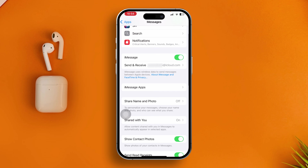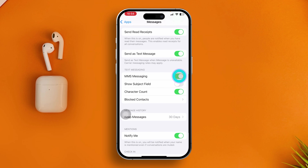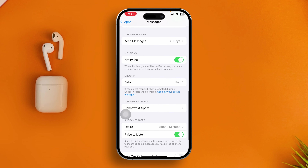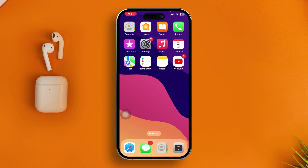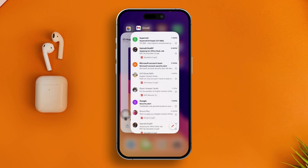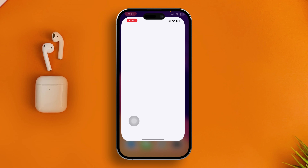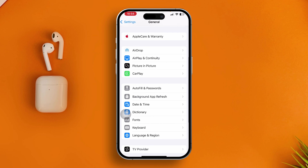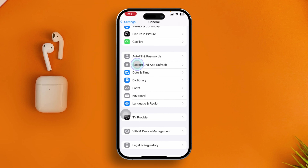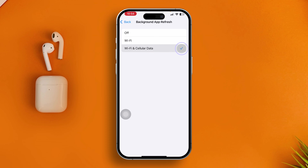After that, scroll down and make sure to enable iMessage. Then remove all apps from your background. Open Settings one more time, scroll down to General, tap on 'Background App Refresh', and make sure to select Wi-Fi and send with data.